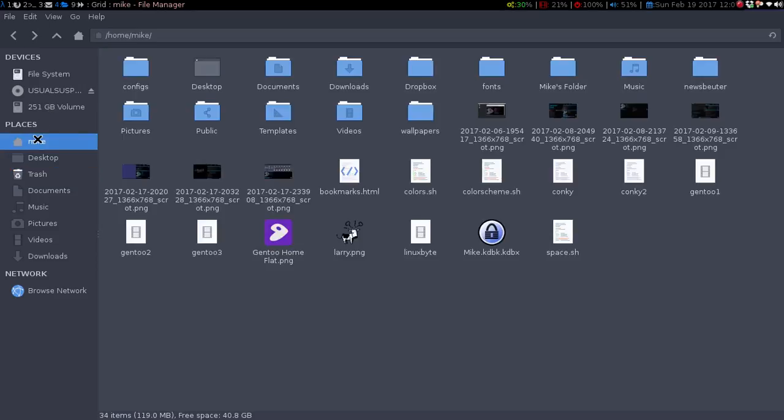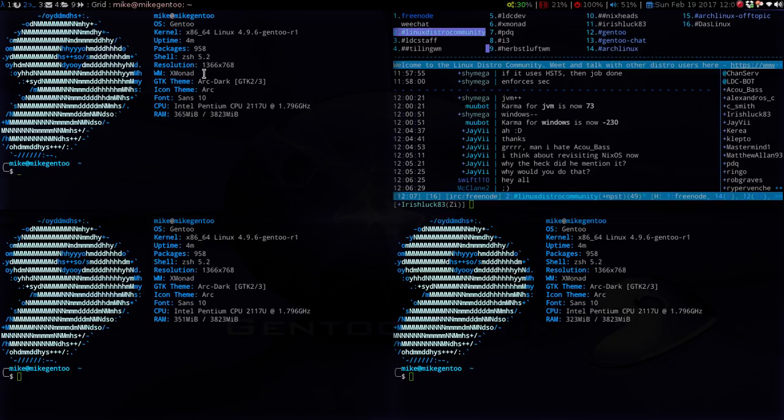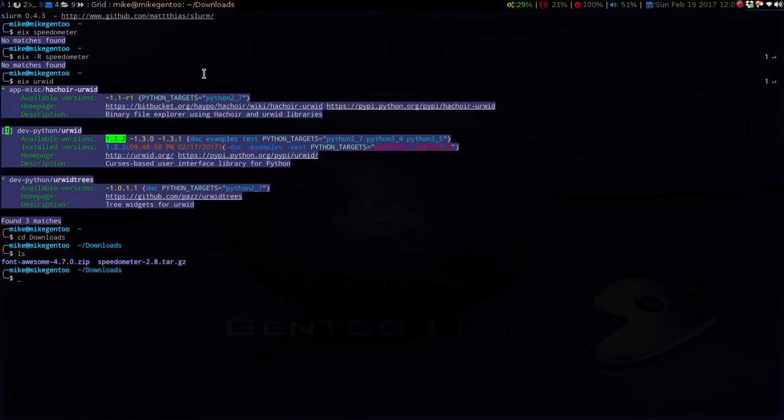If we go into my downloads folder here, you can see it there. We're going to CD into the downloads folder, and if we LS you can see there's the speedometer 2.8 tarball. All we need to do is untar it — you do tar xvf and then speedometer — and it will extract right there. Then we just need to go into the speedometer folder. There are two items here.